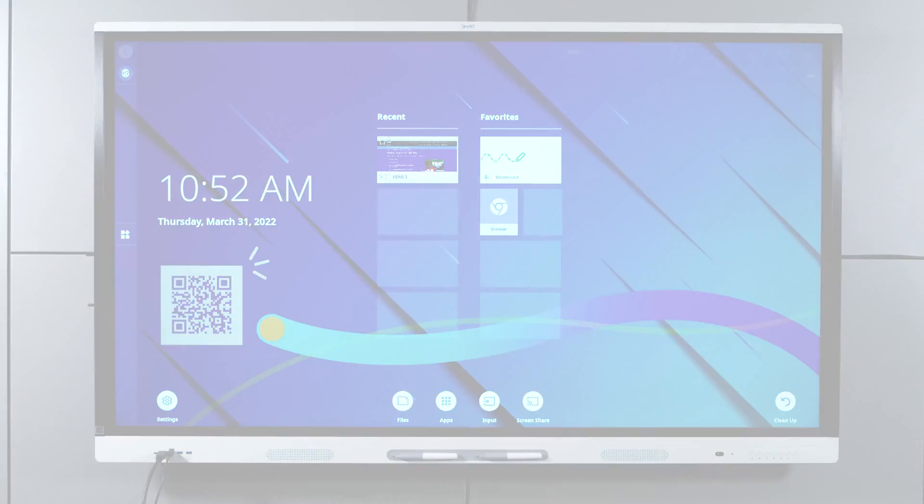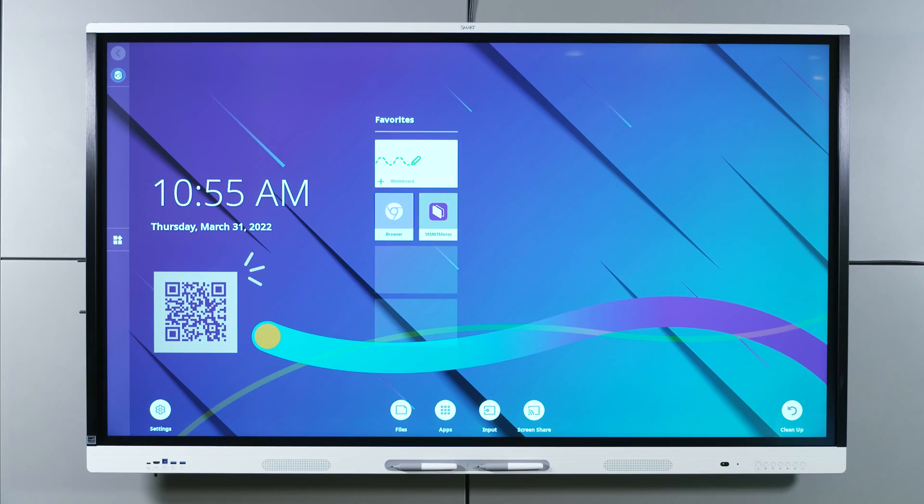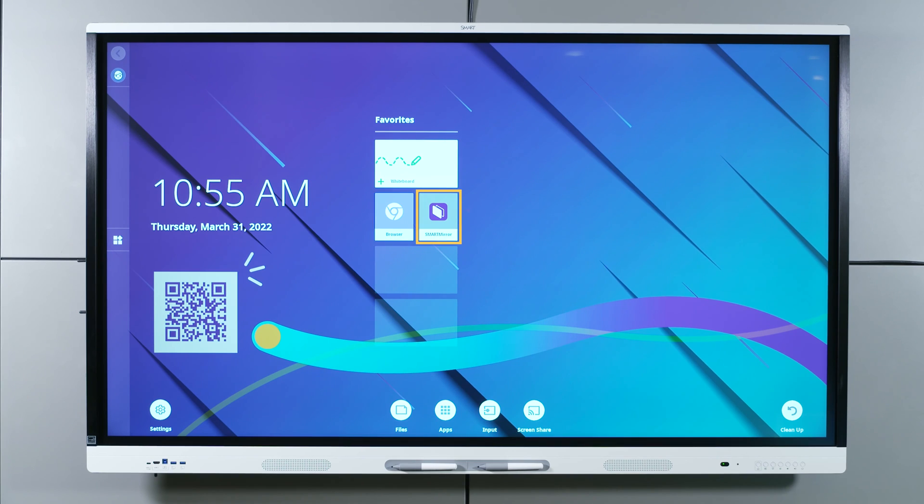The display's IQ experience includes a number of applications, such as Smart Whiteboard, a browser, and Smart Mirror.